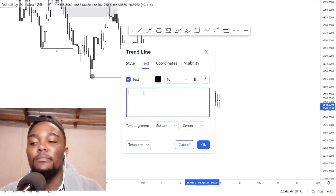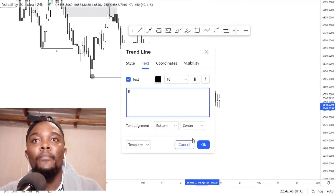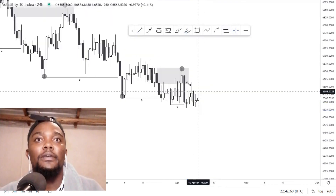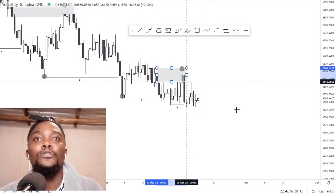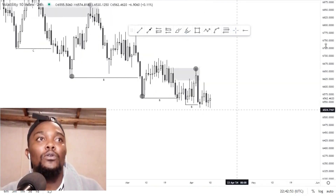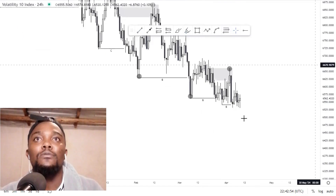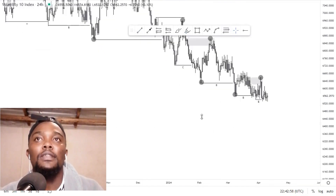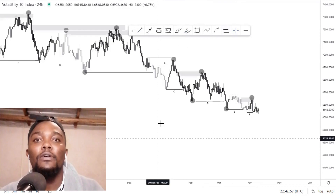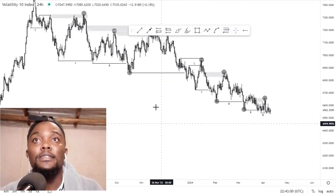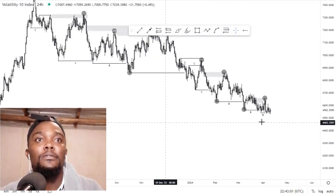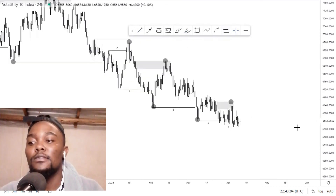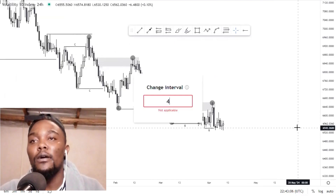This is the overall market structure on the daily time frame. I'll mark this with a 'B'. This is the low, this is the lower high, and this is the lower low — a clear break of structure to the downside. We've mapped out the overall structure from the top to the bottom. Now let's switch to the four-hour time frame.